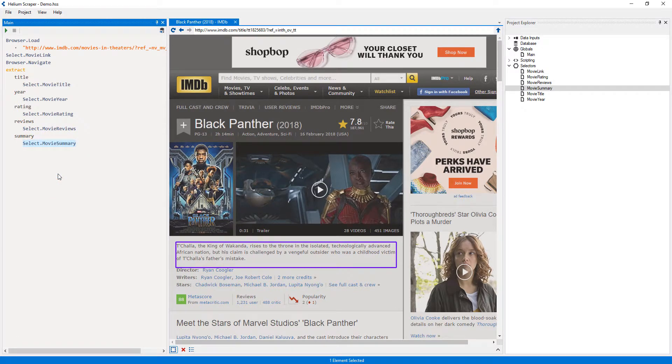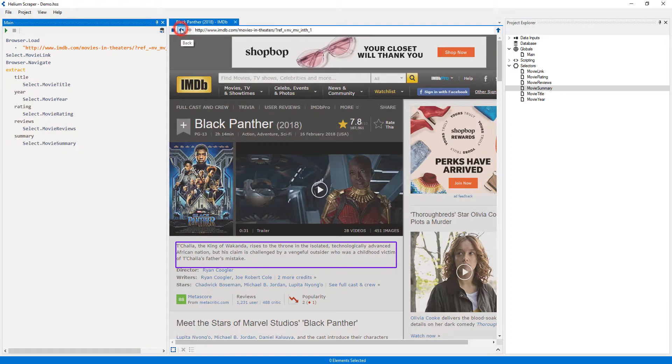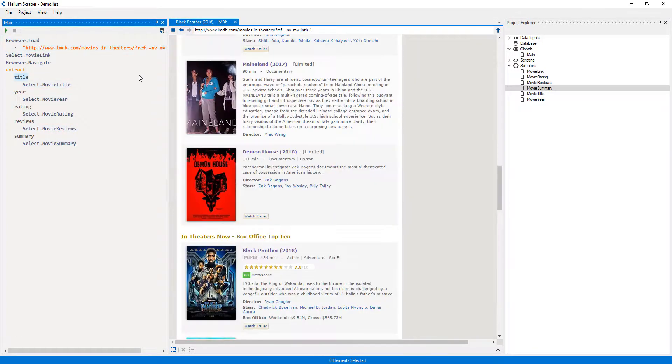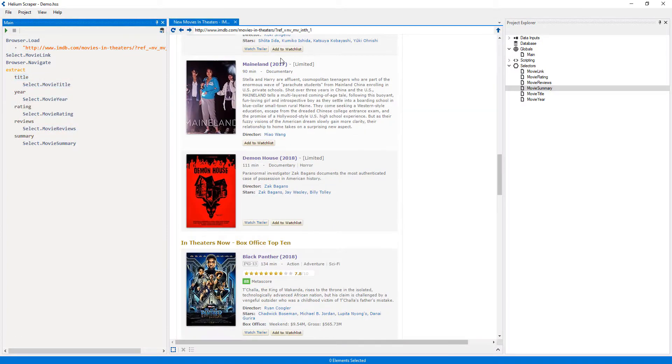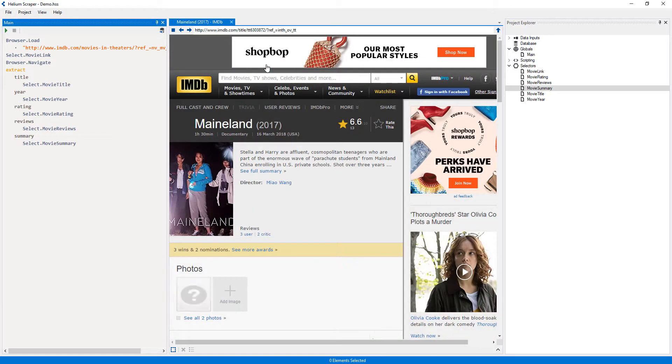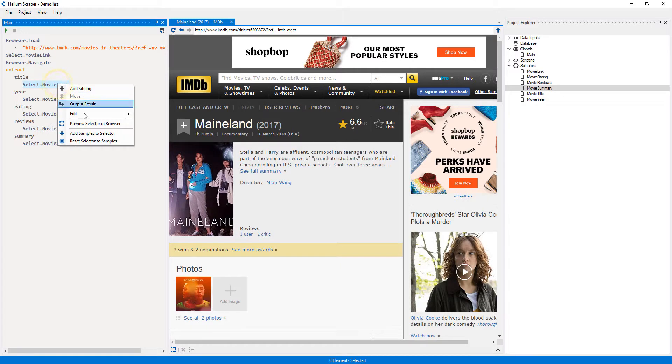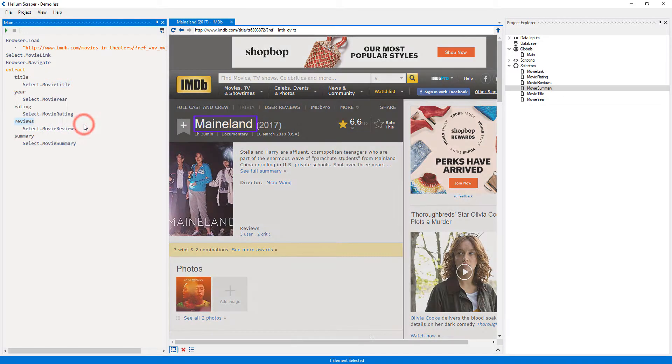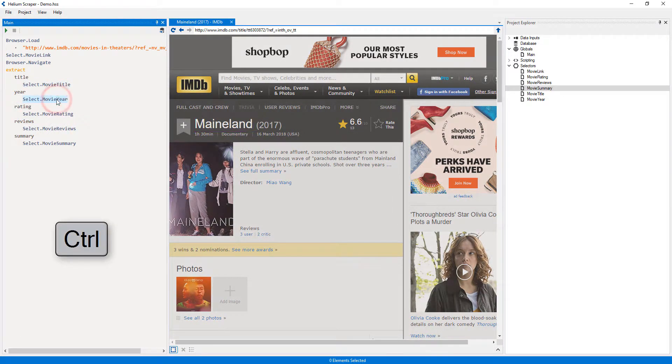Since I've only used one sample to create each of these selectors, I'll visit another page to see if my selectors work there. I can test my selectors by right-clicking them and selecting 'Preview selector in browser', or by clicking it while holding the control key.